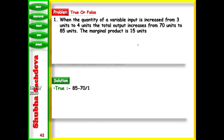Next problem: when the quantity of a variable input is increased from 3 to 4 units, total output increases from 70 to 85 units. The marginal product is 15 units. MP equals change in TP: 85 minus 70 equals 15. Yes, this is true.